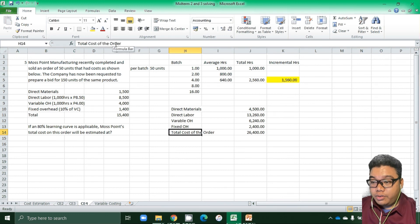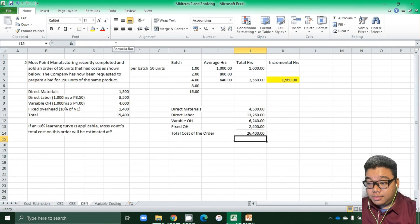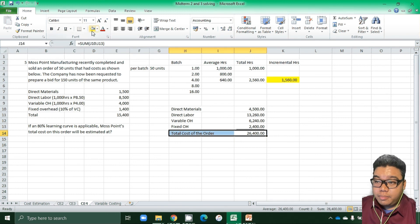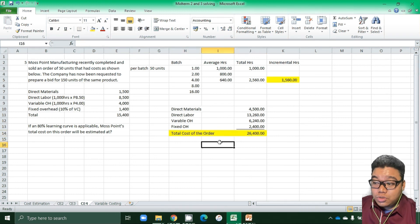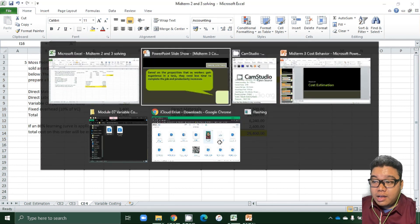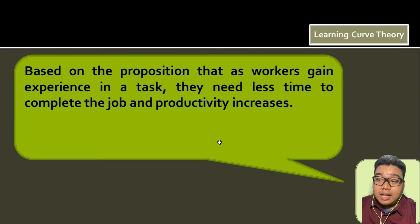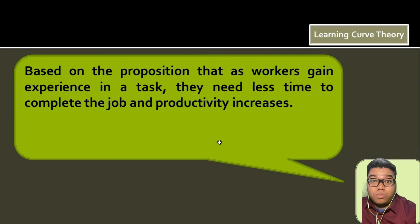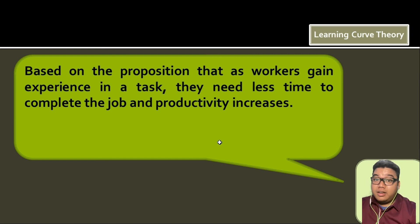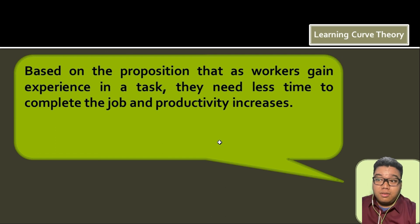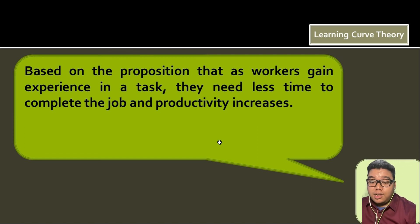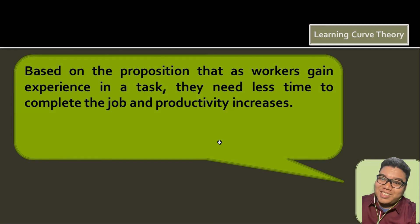That is the answer for this problem. Stay tuned for other sample problems so we can discuss further items. If you have any questions, don't hesitate to ask. This concludes our discussion for Module: Cost Estimation.